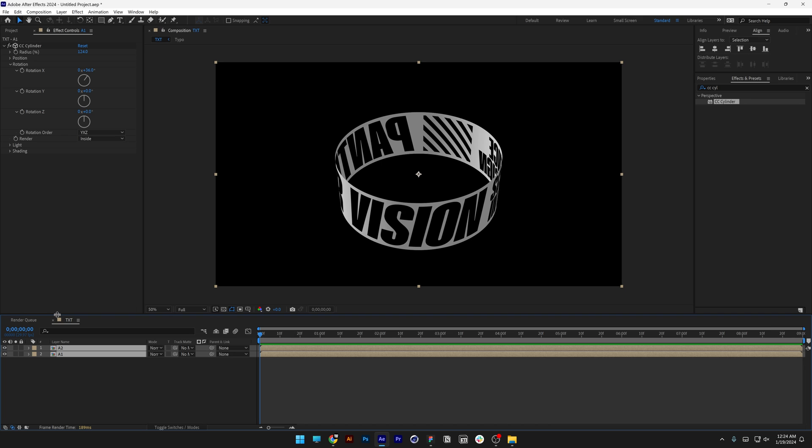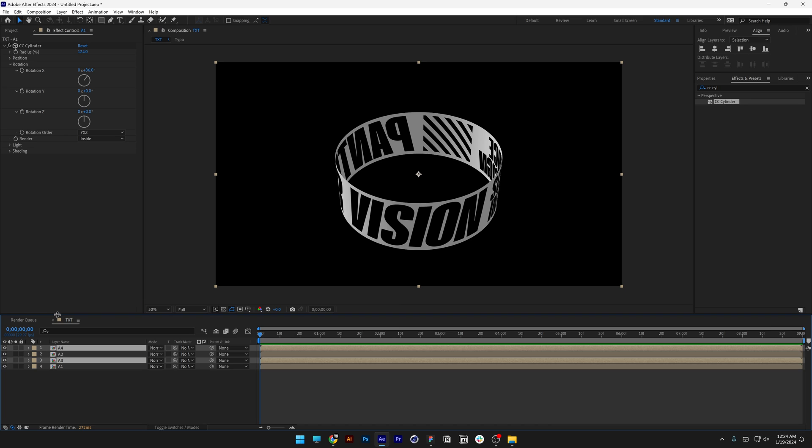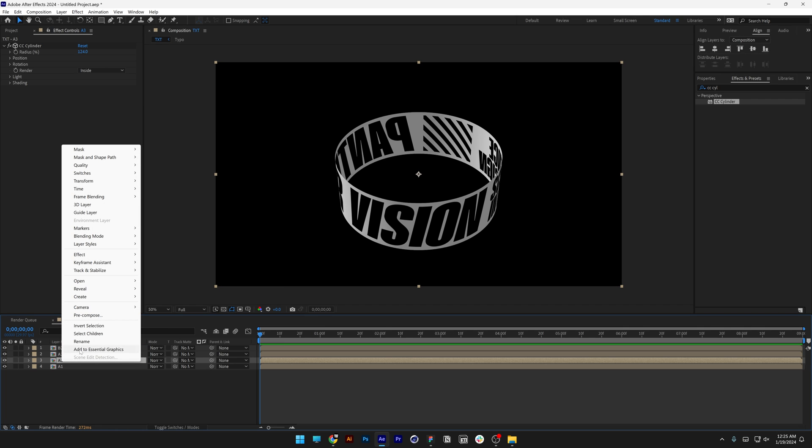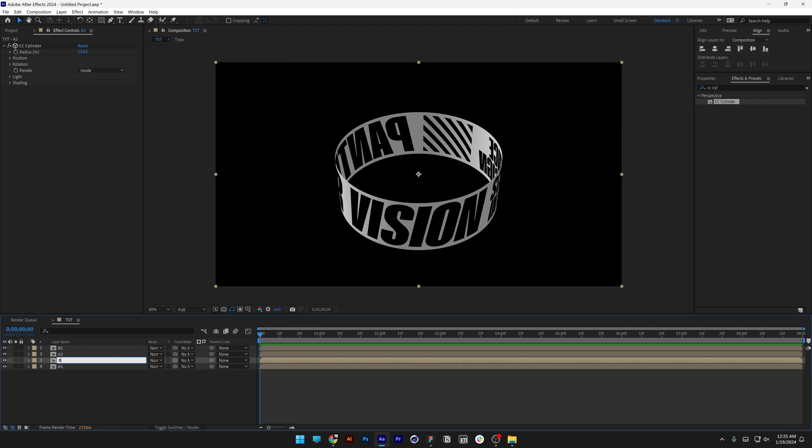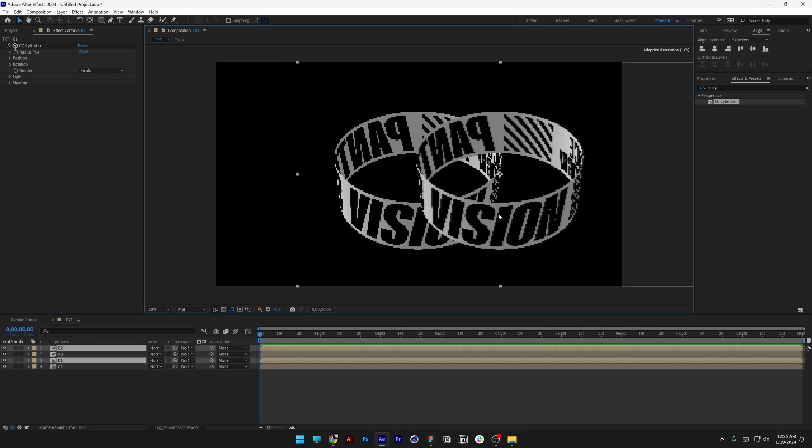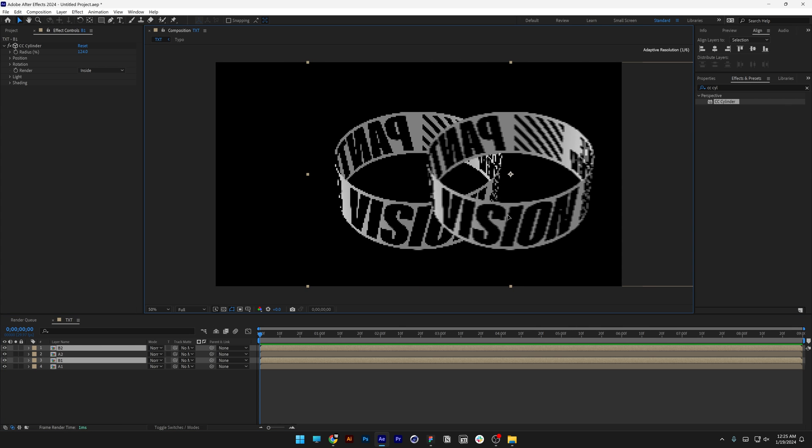Now I'm going to select both and press Ctrl+D. I'm going to rename A4 to B2 and A3 to B1. I'm going to select B1 and B2 and position them here.